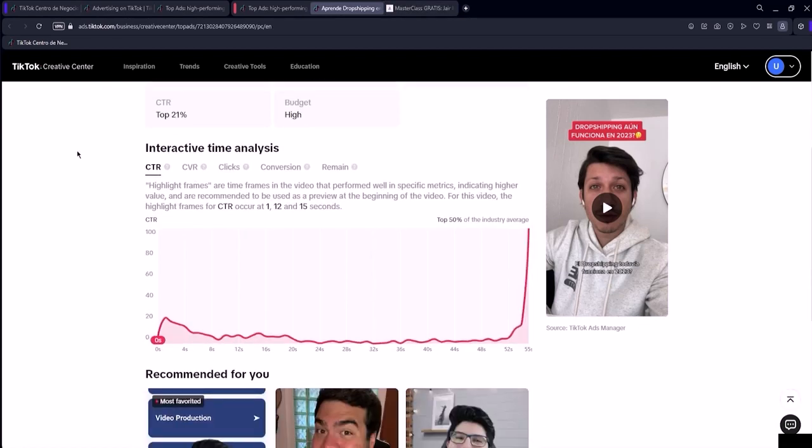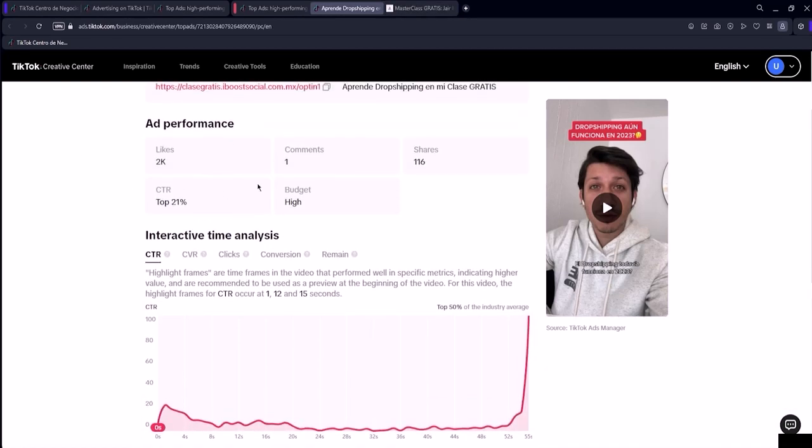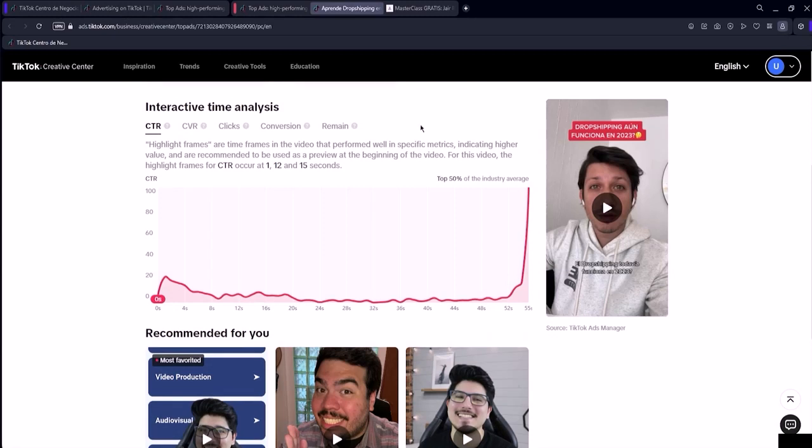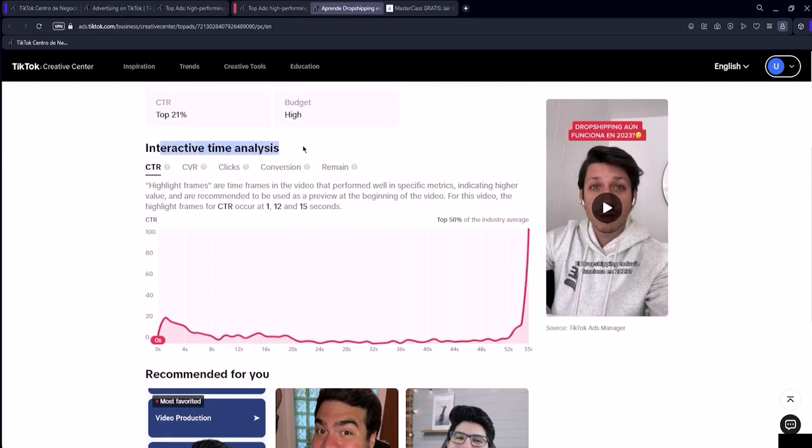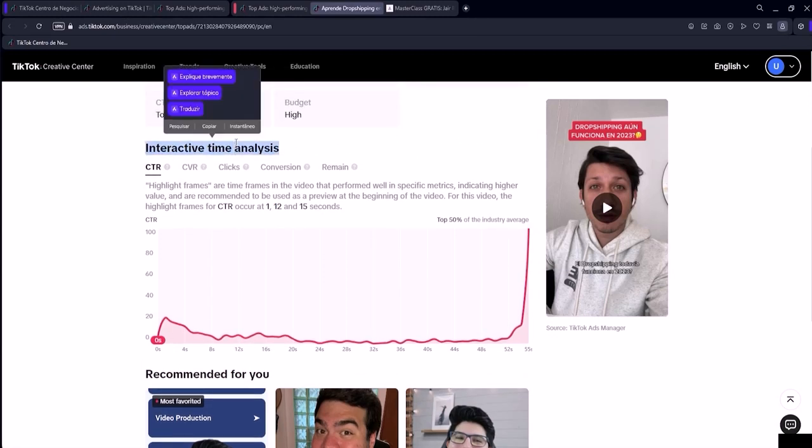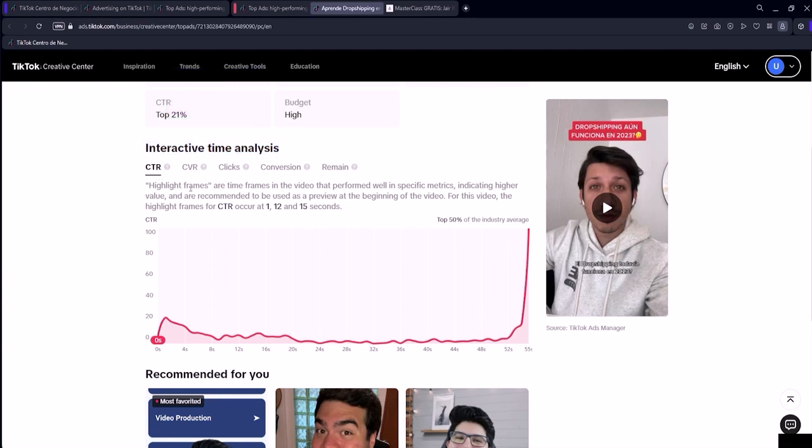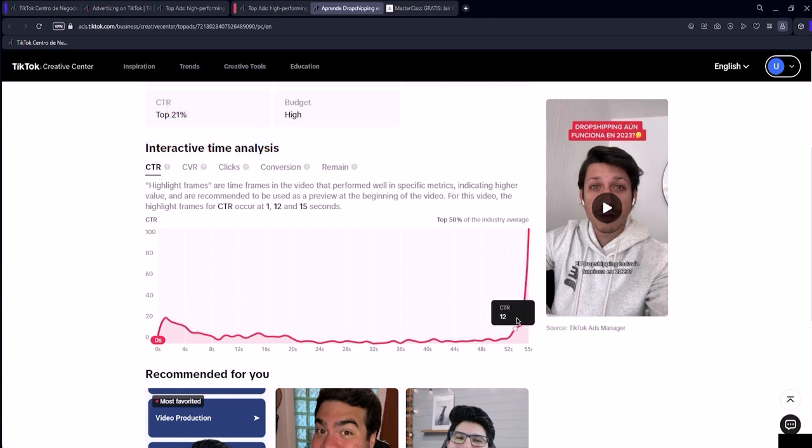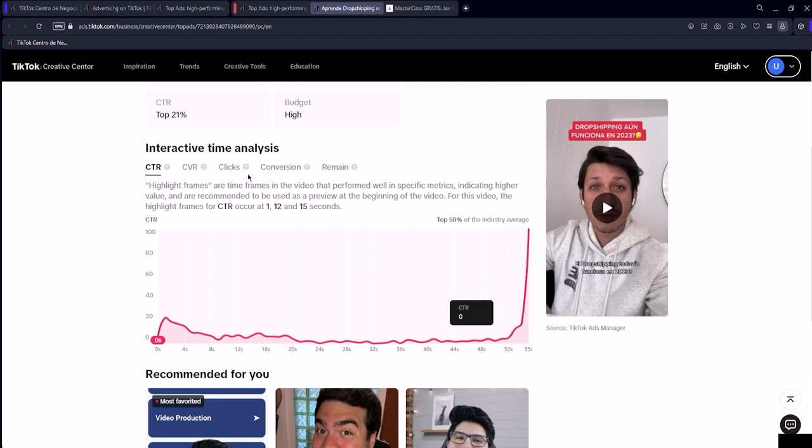We also have a graph showing the video duration, and if you select CTR, it will show at which point in the video the clicks occurred. In other words, if we switch to conversion rate, we can identify at what point in the video viewers had the highest conversion rate.